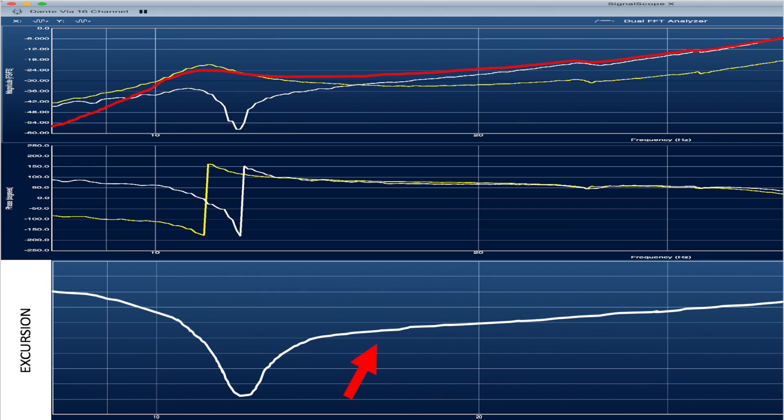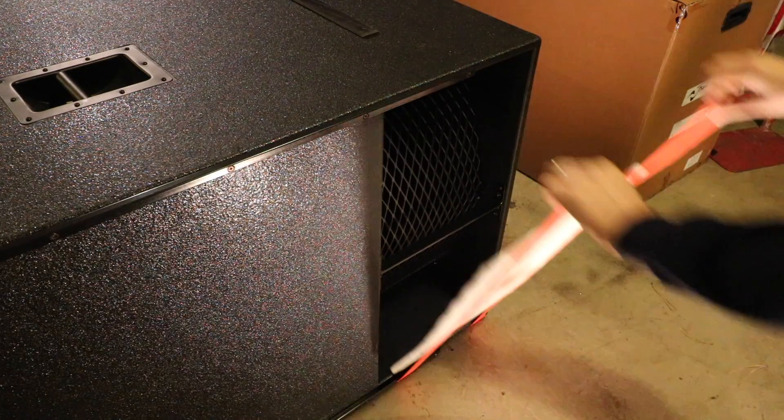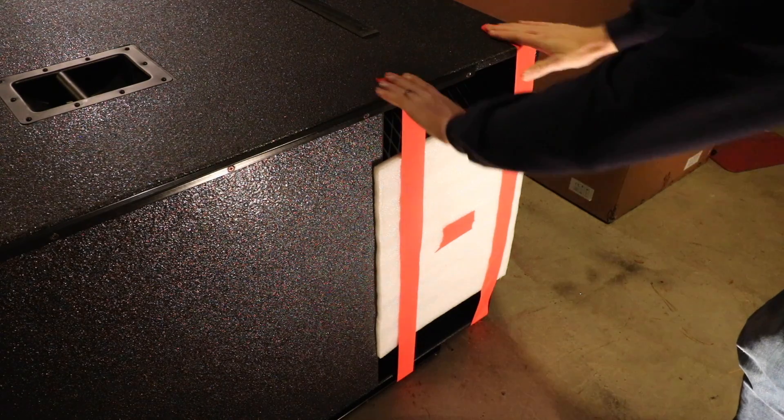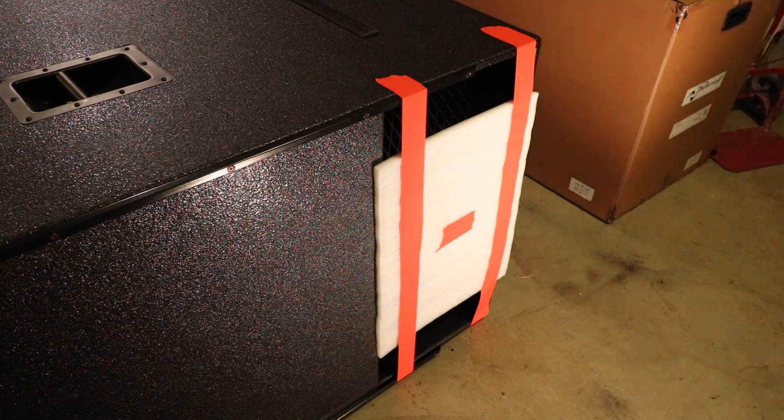So I thought I'd put this piece of foam over the vent so we can really see the air movement. So here's a sine sweep from 10 hertz up to 15 hertz, right over the tuning frequency.